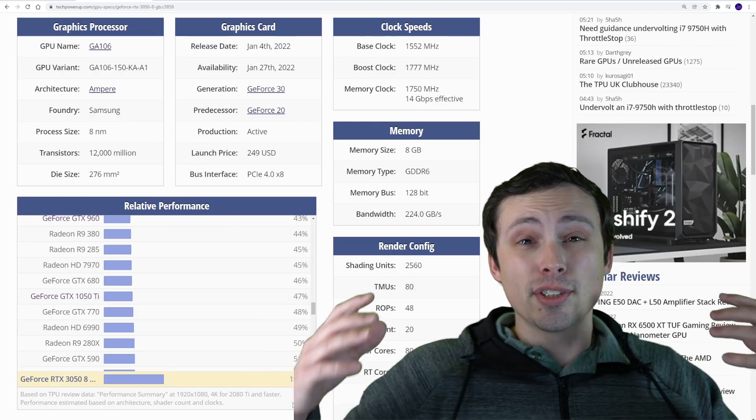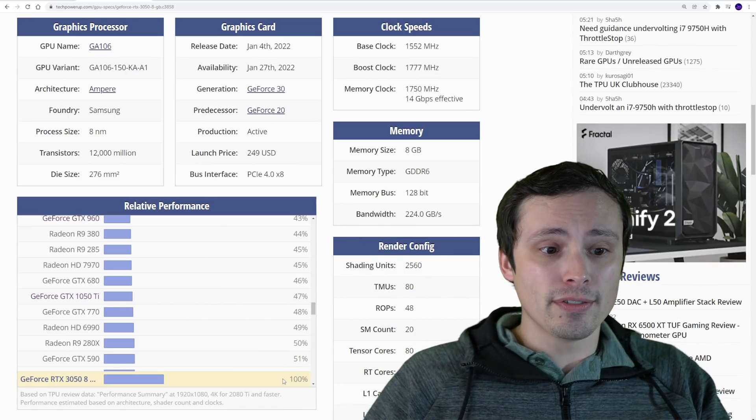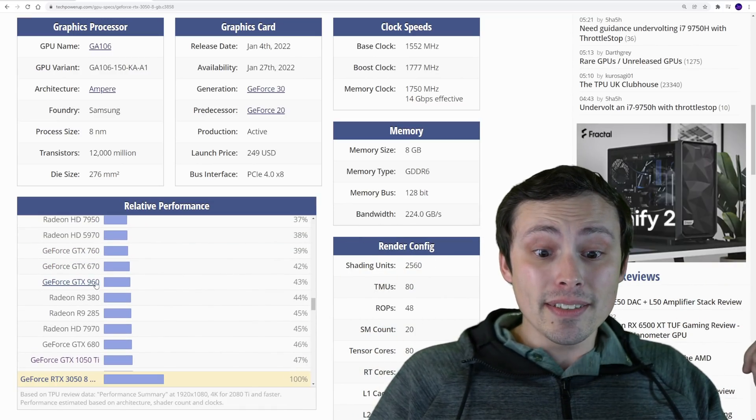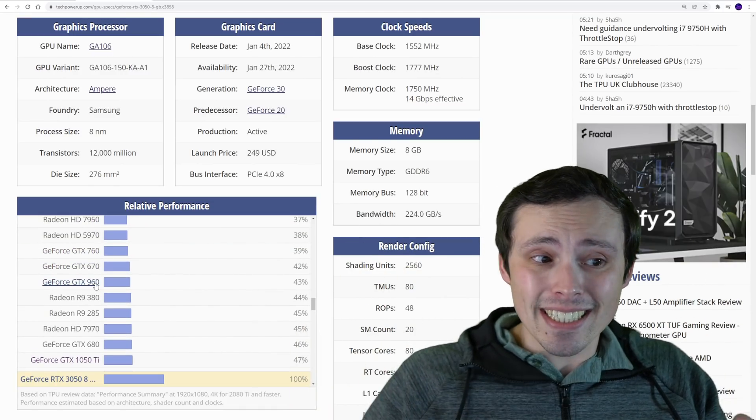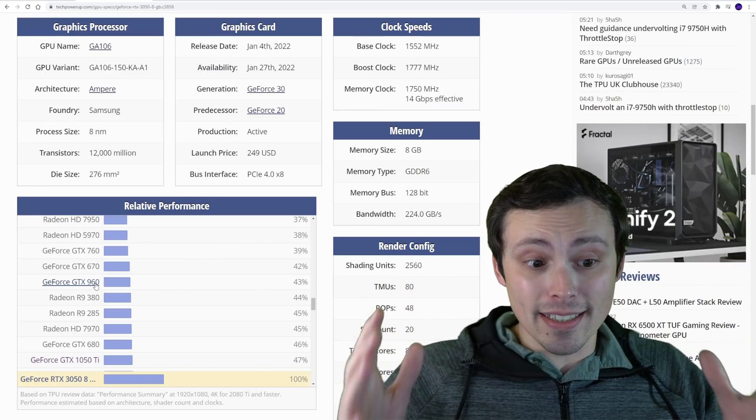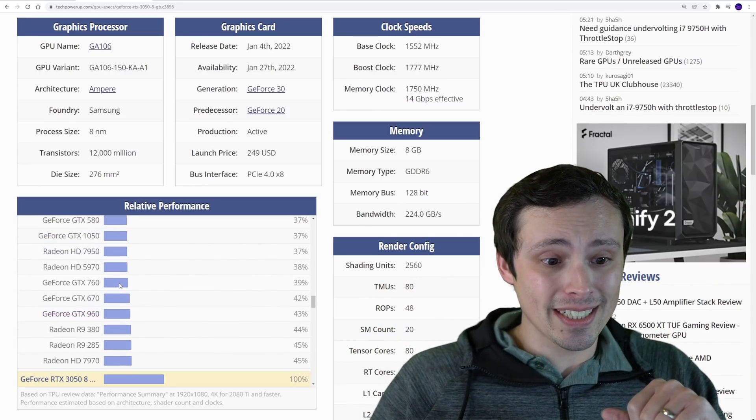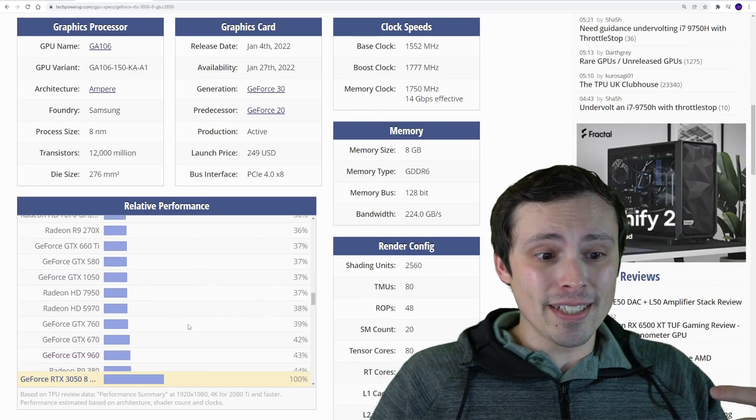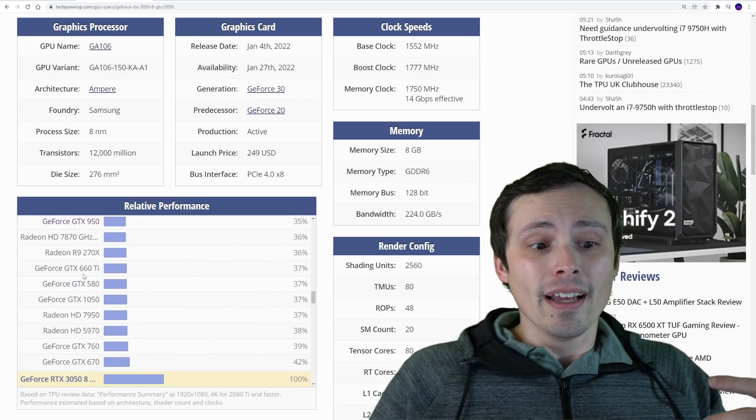Should you upgrade from a 1050 Ti? This would be a huge upgrade from a 1050 Ti. That's another extremely popular graphics card. Notice that that's less than half the performance of the 3050, so you'd be doubling your performance, doubling your frame rate. You're also getting more VRAM.